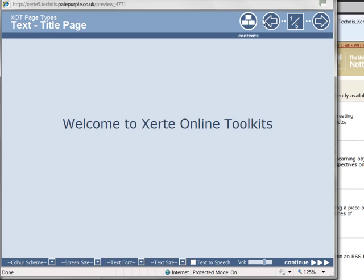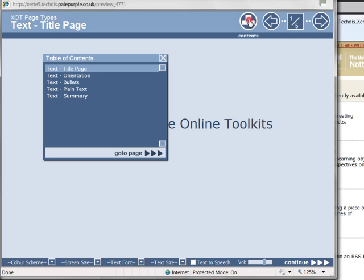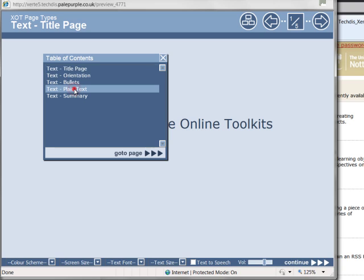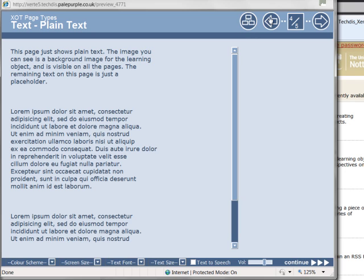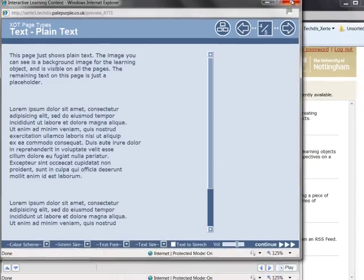We have our linear navigation back but as I said you can still navigate through in a non-linear fashion by selecting the contents button and doing the same as we did previously with the buttons. So in most circumstances the linear navigation option is the best one by default because you do still, and more importantly your learners, do still have the option of navigating through in a non-linear fashion.